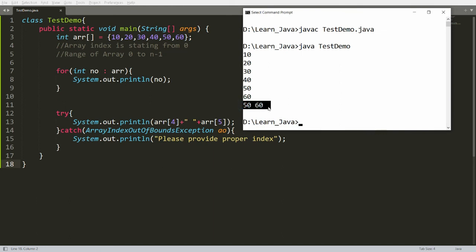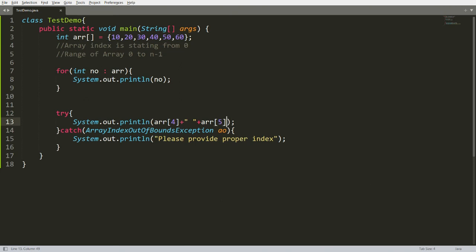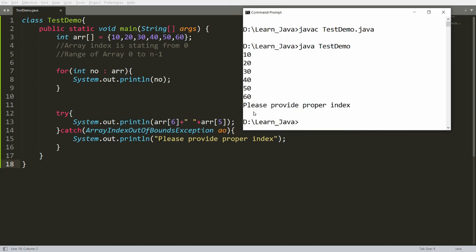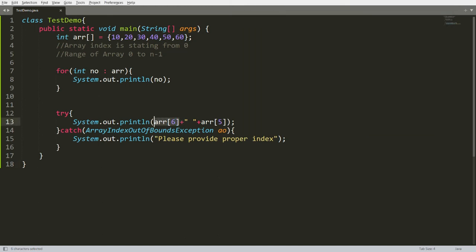For example, if there are six elements and you try to access index 6 — the seventh element — you will get an exception because indexing starts from zero. When you compile and run, the for-each loop displays all six elements, but then the code accessing arr[6] gives the message 'Please provide the proper index' because only indices 0 through 5 are valid.